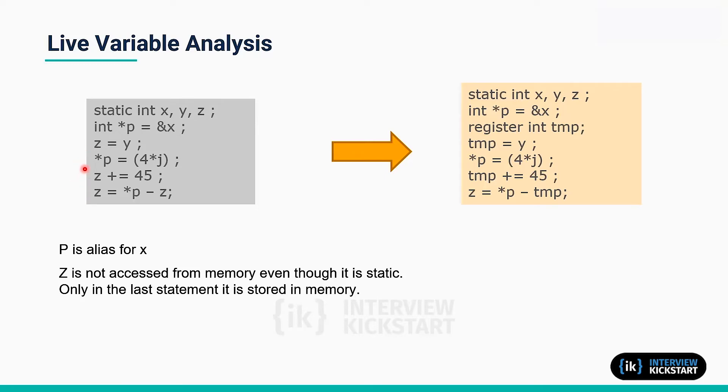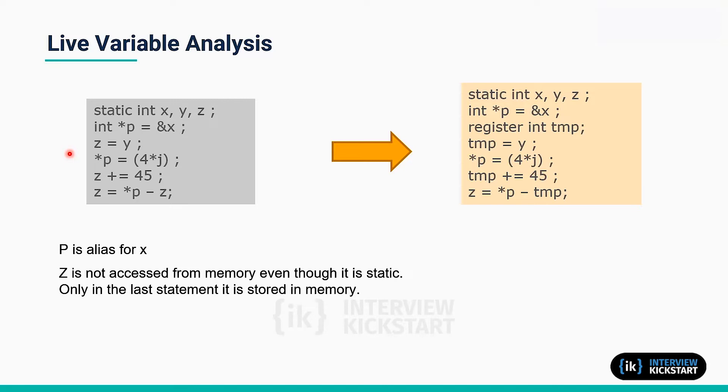And then instead of using x, only the alias is used in the computation sequence here. You can see that z, which is a static variable, is frequently accessed.